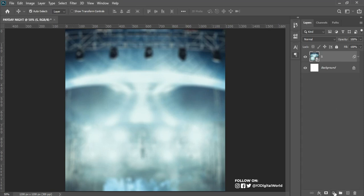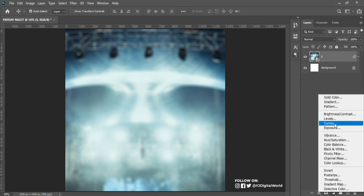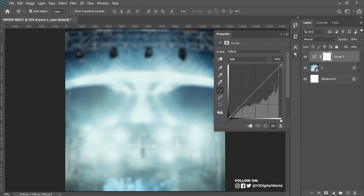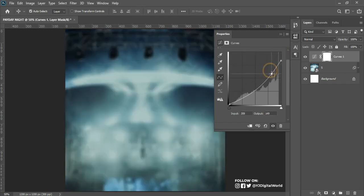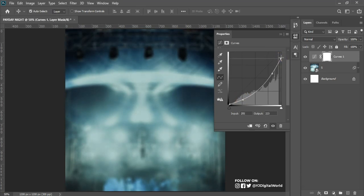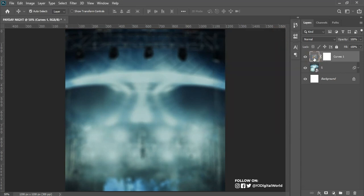After adding the blur, I have to add a curve to add more depth. I'll come to the Adjustment panel and click on Curves. My curve panel is made up of three handles — this part is called the highlights, in the middle is called the midtones, and at the bottom is called the shadows. I need to add more shadows.